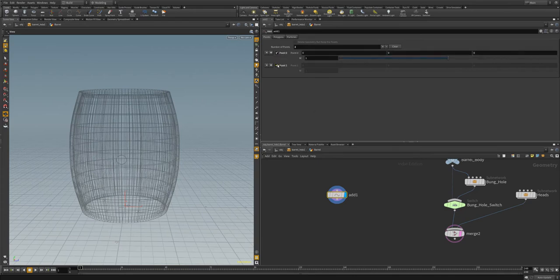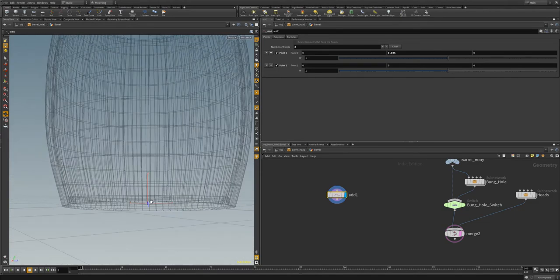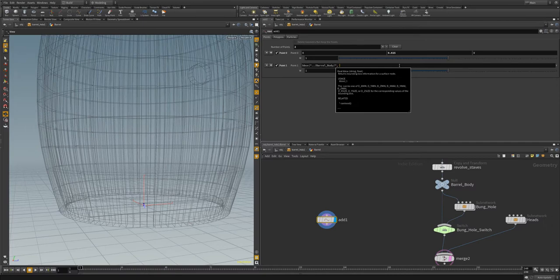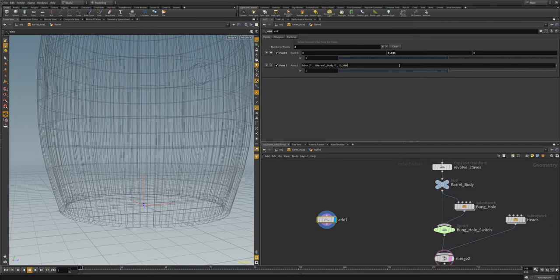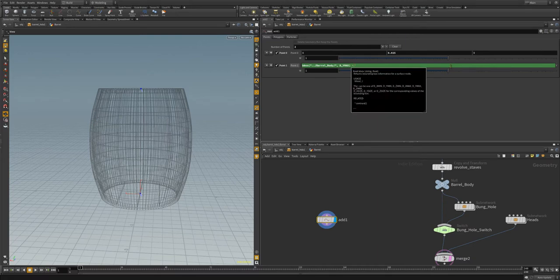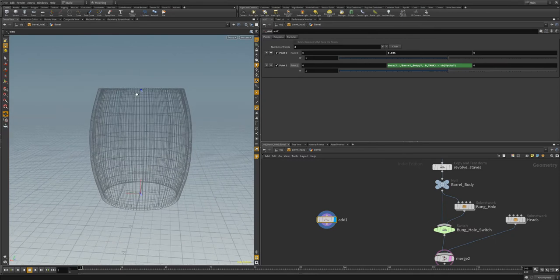Let's add these two points. We'll make this one just a little bit below the bottom. Let's turn on points and point numbers to make this easier — point zero is just a little bit up right there. For the height of our second point, we'll use bbox and then grab our barrel body again, and do d y max. We'll see it's just at the top, and we're going to subtract it by the same offset that we used before, so it's just under the edge ring. That looks good.